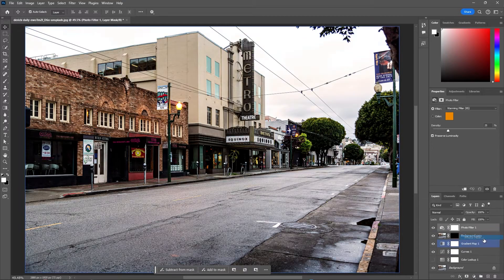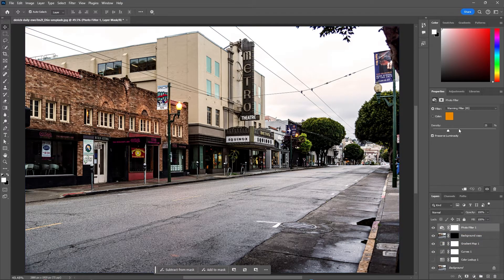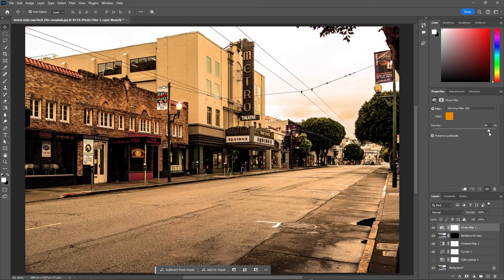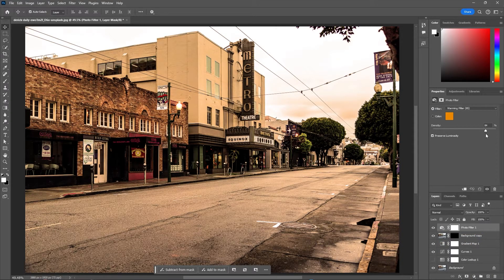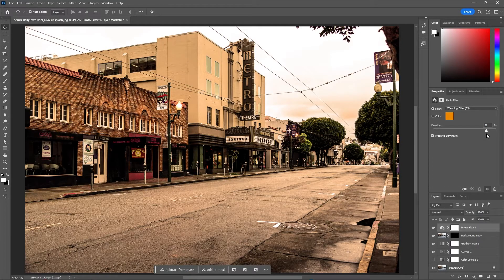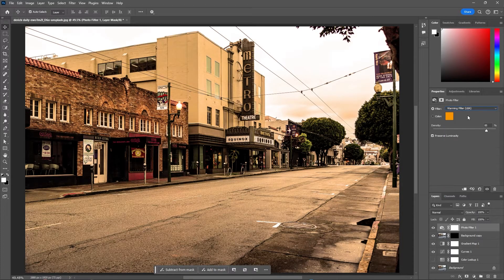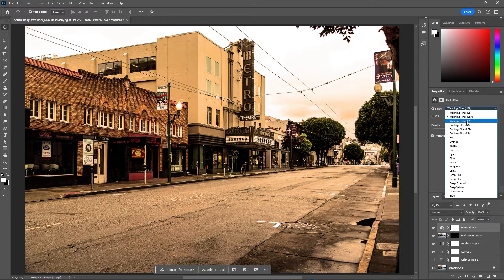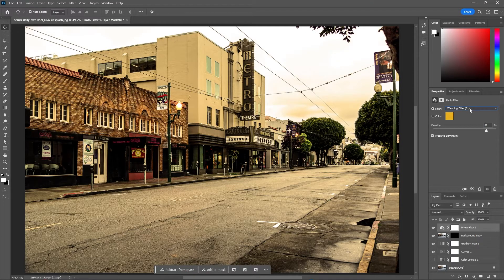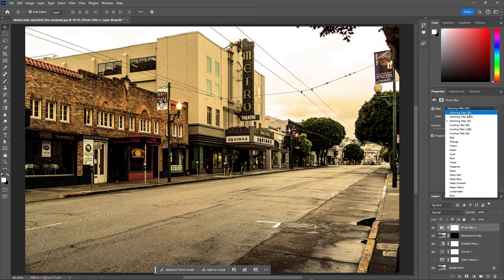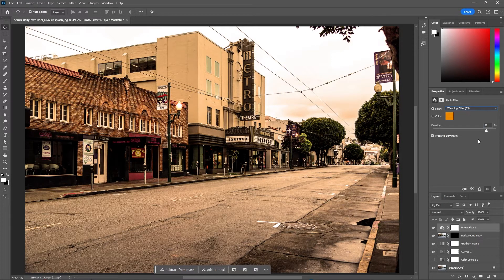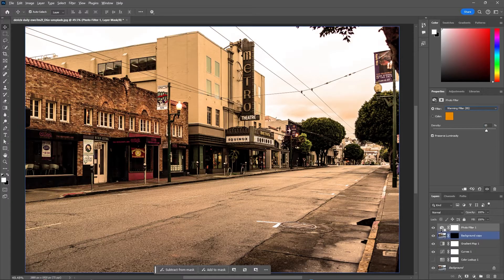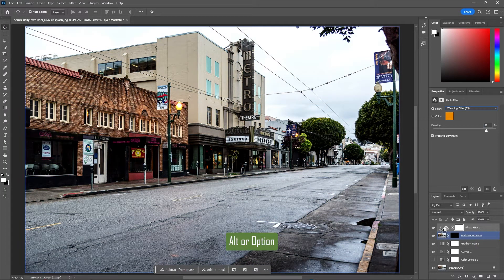Now add a photo filter adjustment layer and increase the opacity. For me somewhere around 85% looks good. You can choose whichever warming filter looks the most natural for your image. Then in your layers panel, hold Alt or Option. Go between your photo filter and your duplicated image until you see a down arrow and click to create a clipping mask.